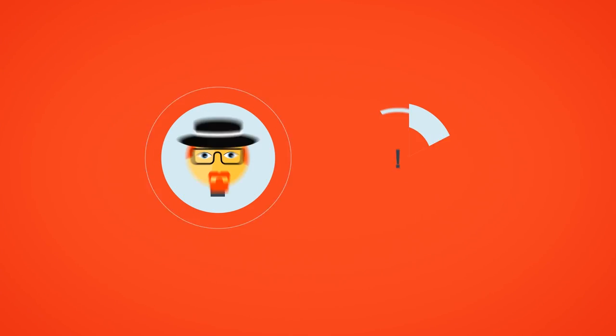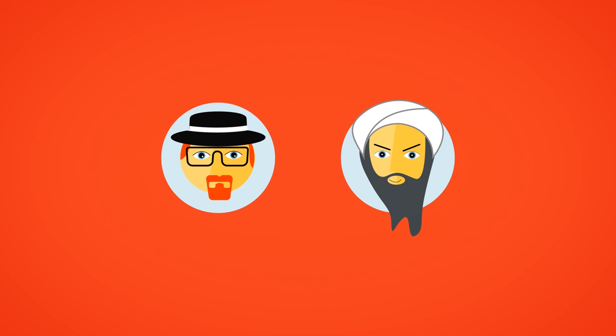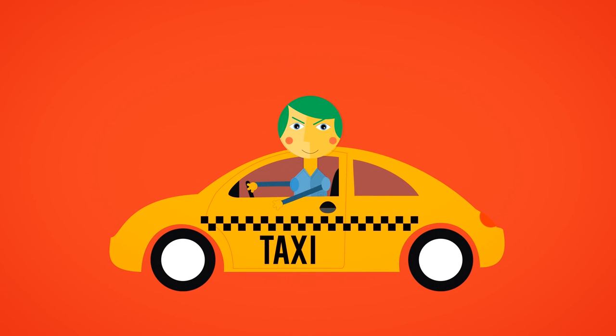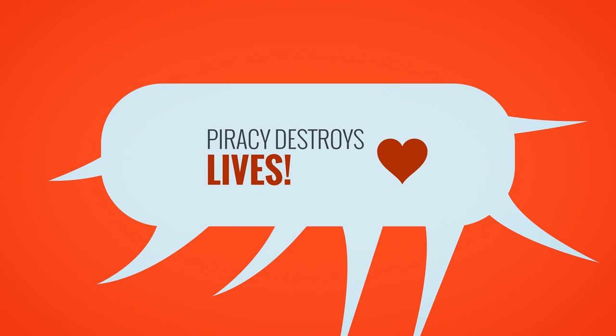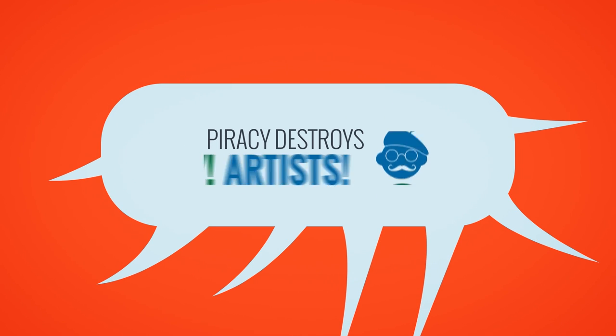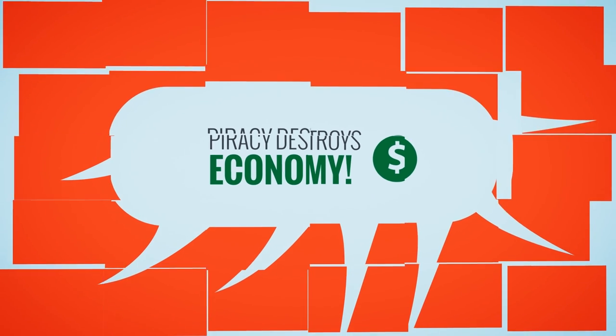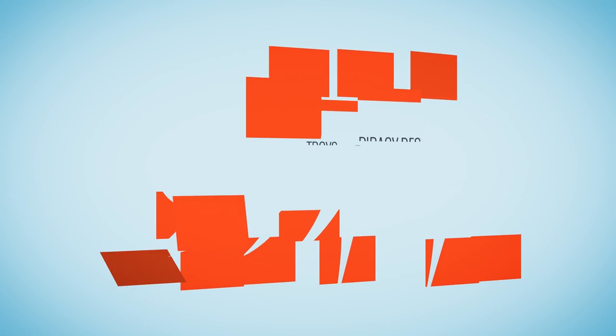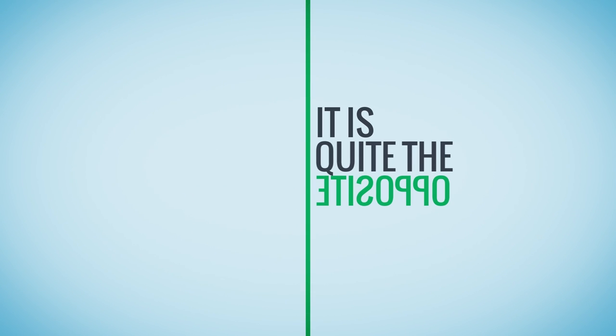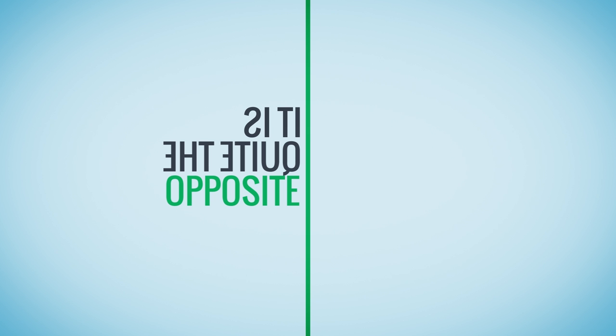Police warns us about piracy funding drug dealers and terrorism. Absolutely everyone, from your cab driver to a minister of state, can tell you how piracy destroys lives, artists, and the economy. So it would be kind of ridiculous if we told you it was quite the opposite, wouldn't it? But that's exactly what we plan on doing.